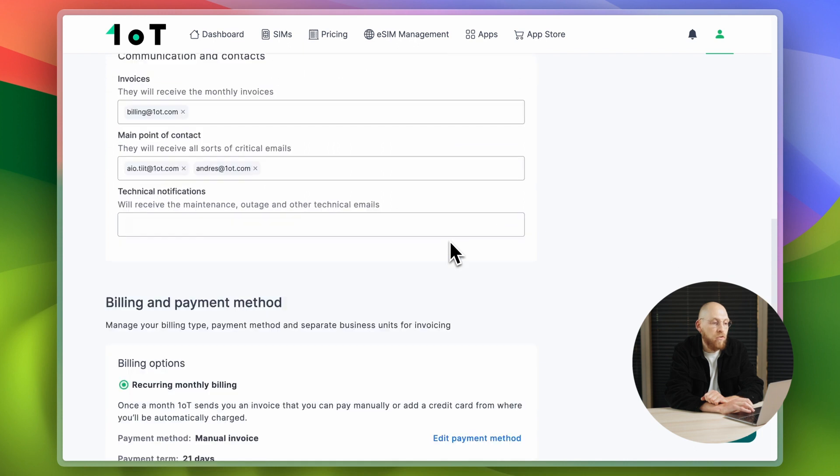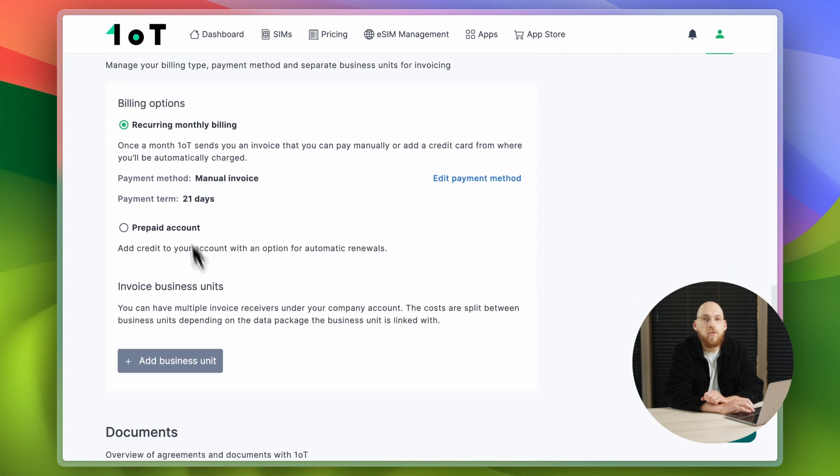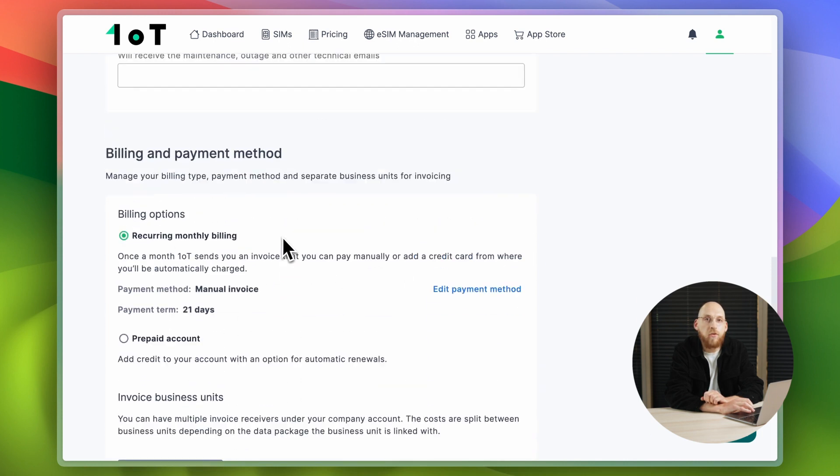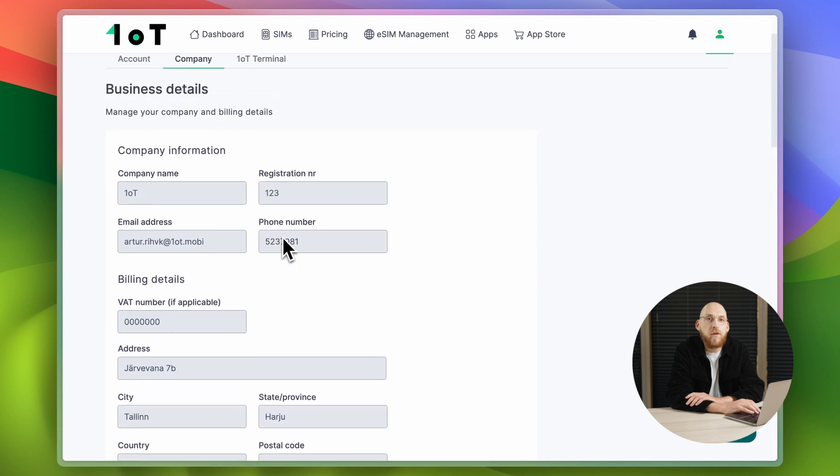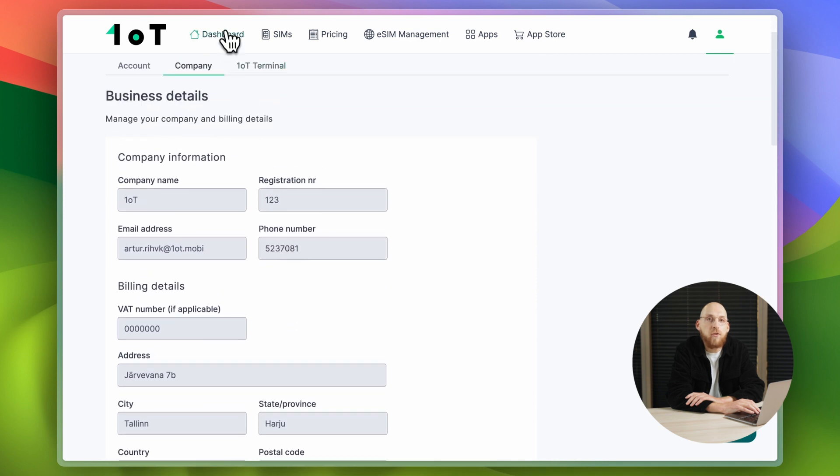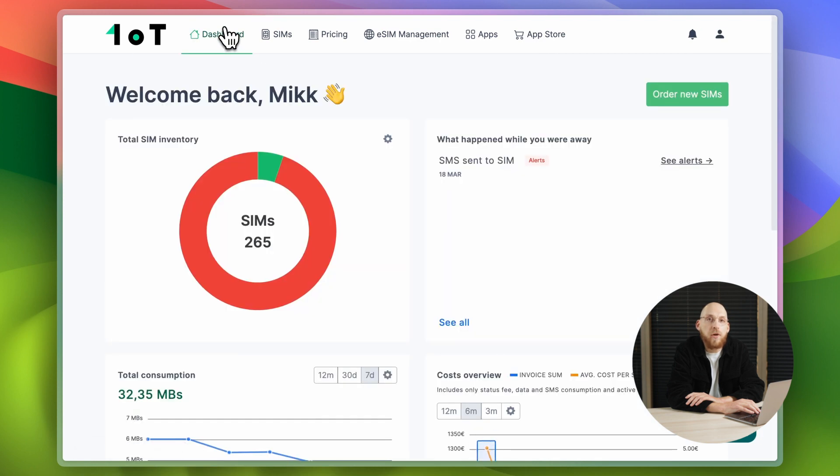You can manage these and other settings from the account settings page. And how simple is that? If you want to get most out of 1.0T terminal, check out the rest of the walkthroughs in our YouTube channel. And happy connecting!